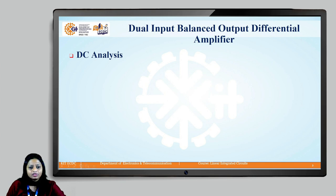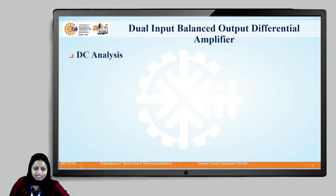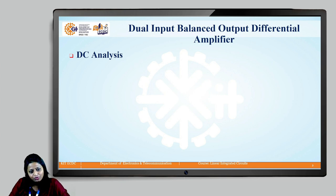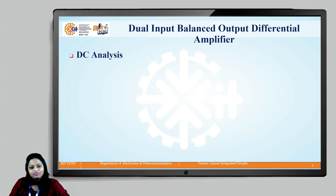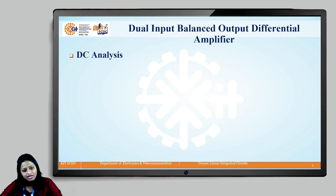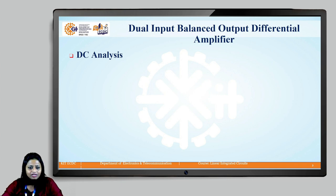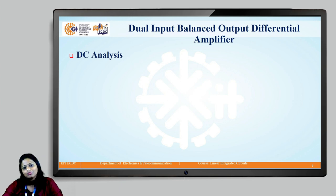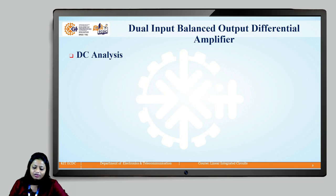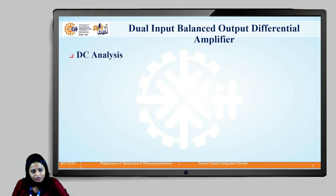Now let us start with the DC analysis. As I told you, there are certain changes that have to be done in the basic configuration of the dual input balanced output differential amplifier. What is that change? First of all, we need to reduce the input voltages to zero. This is what we have to do while performing the DC analysis of the dual input balanced output differential amplifier. So now we will redraw the circuit.